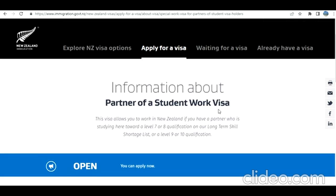Hi guys, welcome to my videos. Today I'm going to describe how you can apply for a partner of a student work visa for New Zealand. Before I proceed further, I would like to clarify neither I am an immigration consultant nor a government body. If you take anything out of this video, you do it at your own risk. My intention is just to show you how to navigate through the service. Whatever information you see in this video may or may not apply to your case.